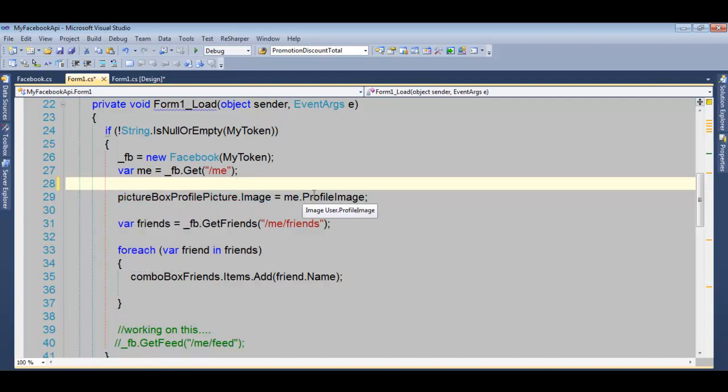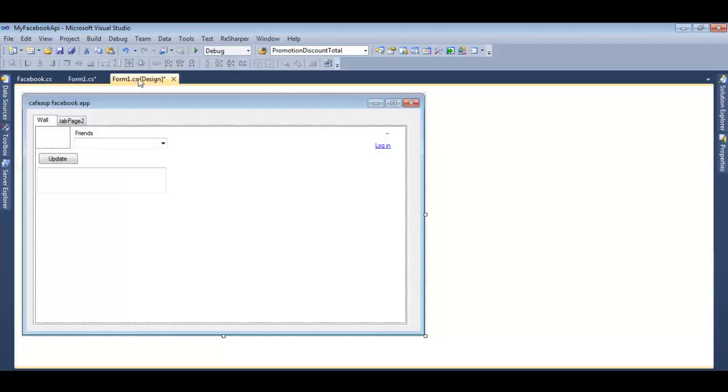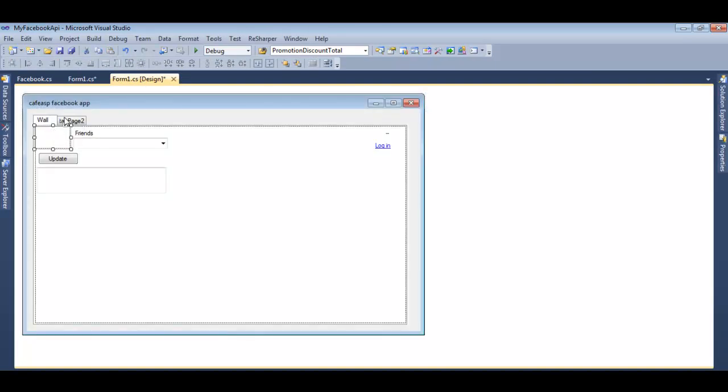Here I'm pulling the profile image, so we'll see it show up in this picture box.